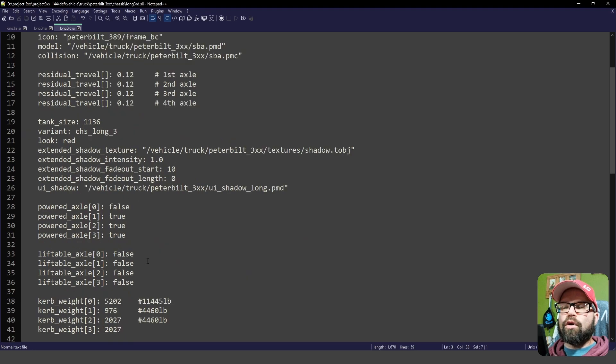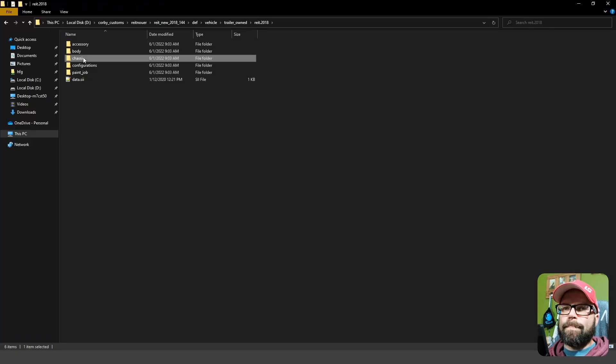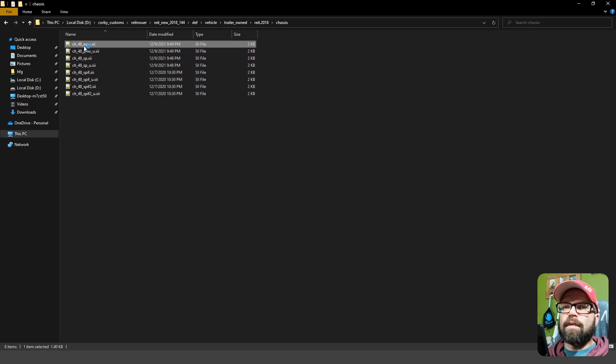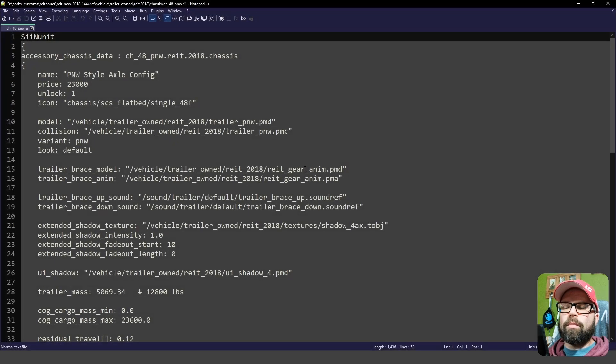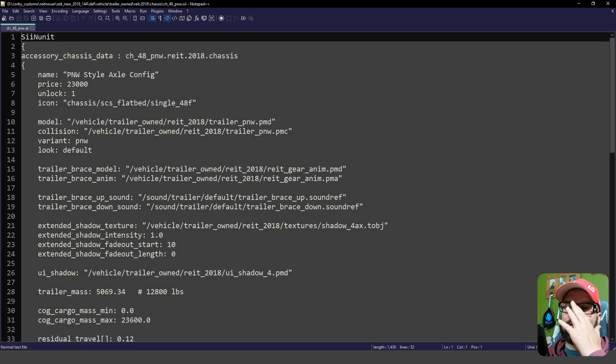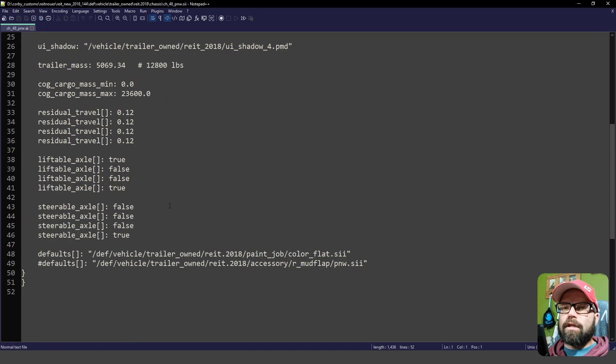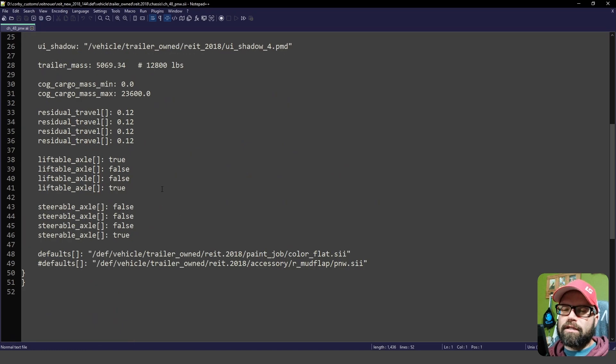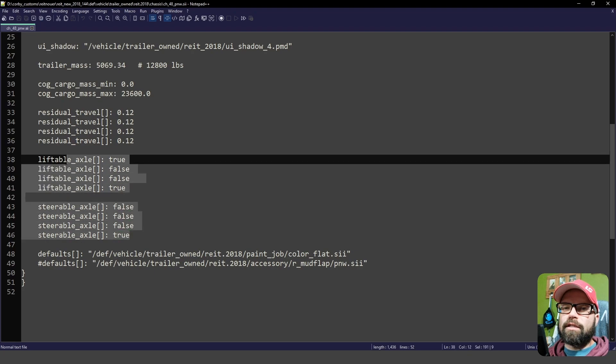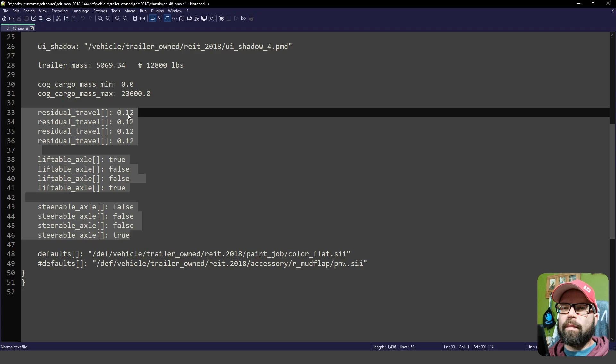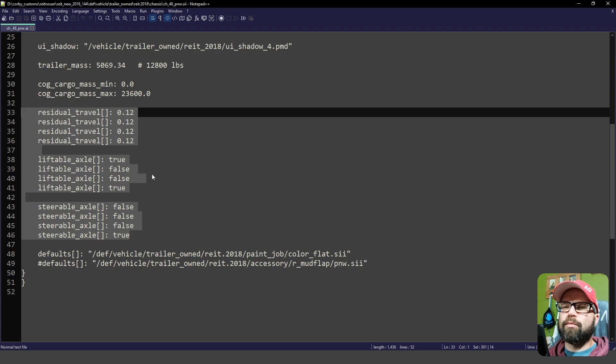Let's have a look now at one of the trailers. All right. We head over to the chassis configuration. So we go to the PNW. So the Pacific Northwest axle configuration. Here, we don't have powered axles just because it's a trailer. So we only have steerable axles and residual travel. Again, residual travel is the same as it is in the trucks. How much the suspension moves up and down when you go over bumps and speed bumps and things of that nature.